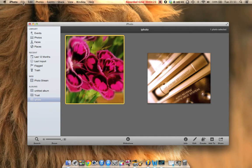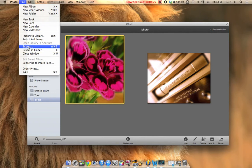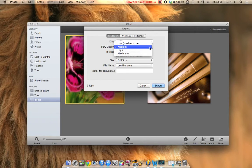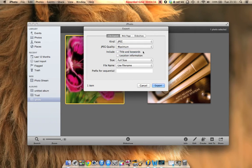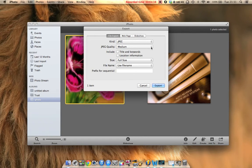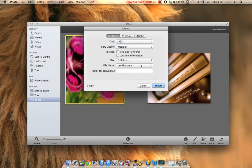We need to go up to file and then export. We want our image quality quite high - maximum. If you were doing it for YouTube, medium is okay. You don't need to go very high. That's it really. You can name it if you want here.